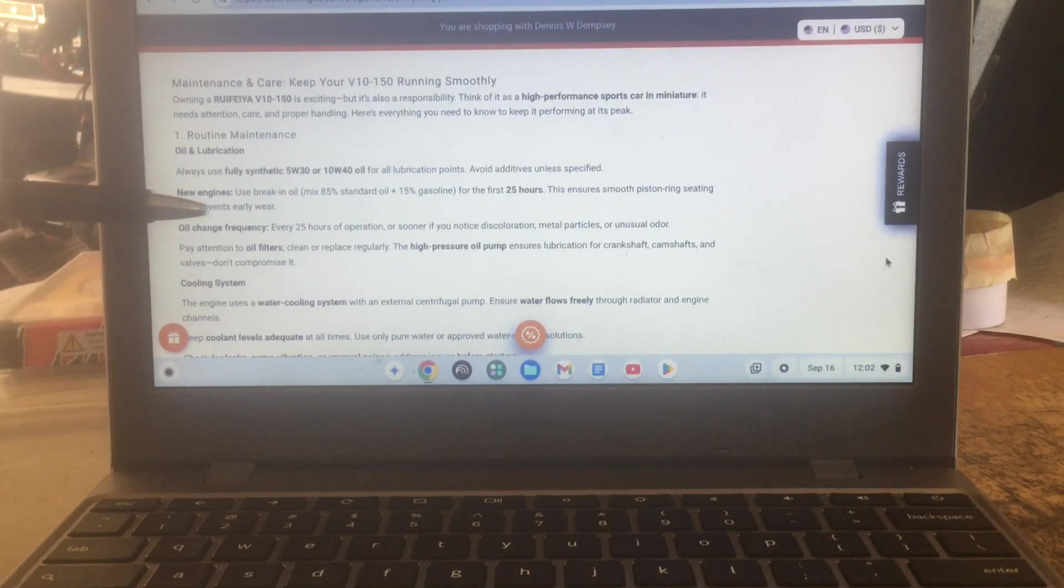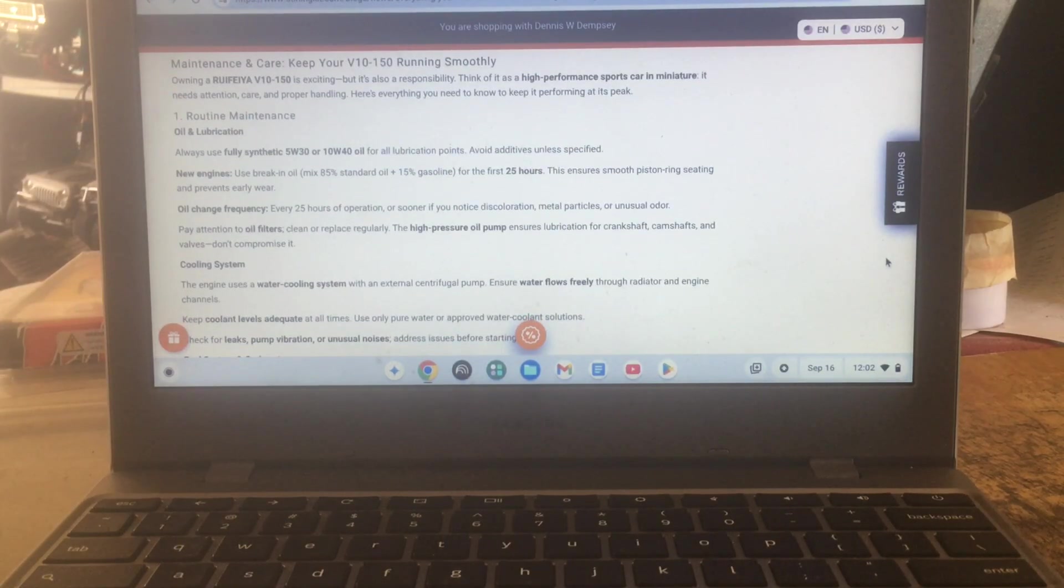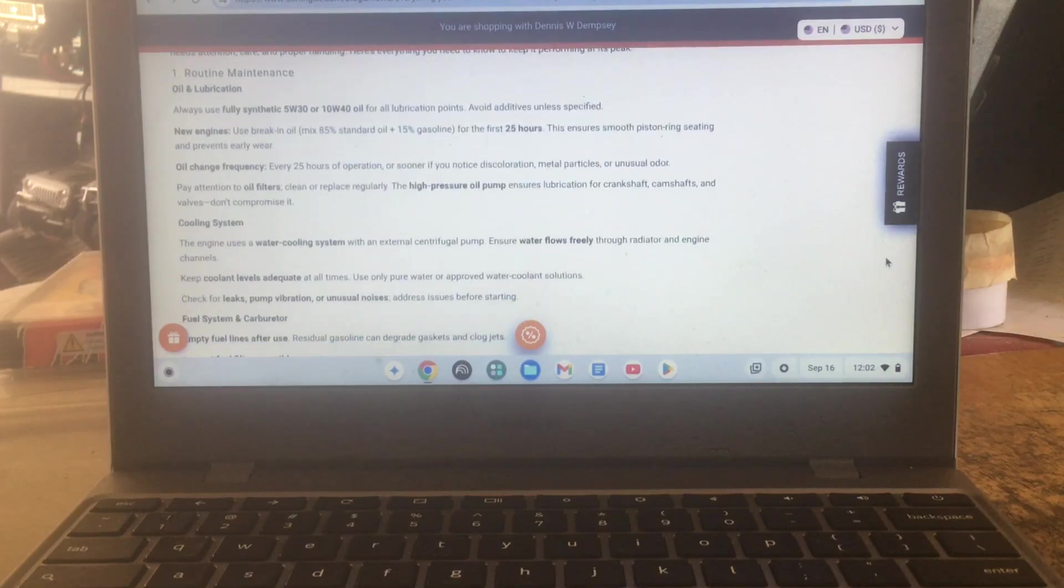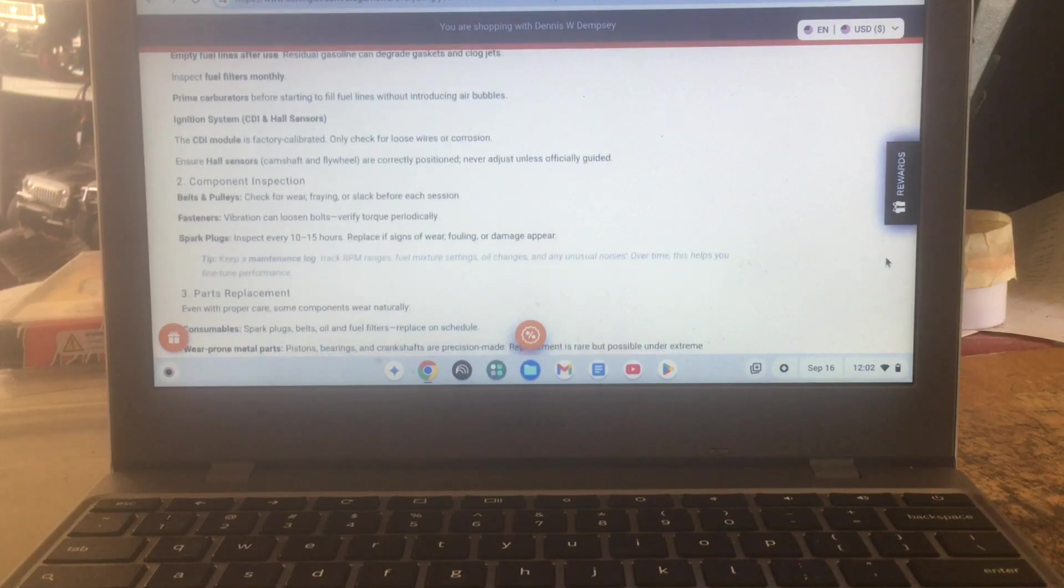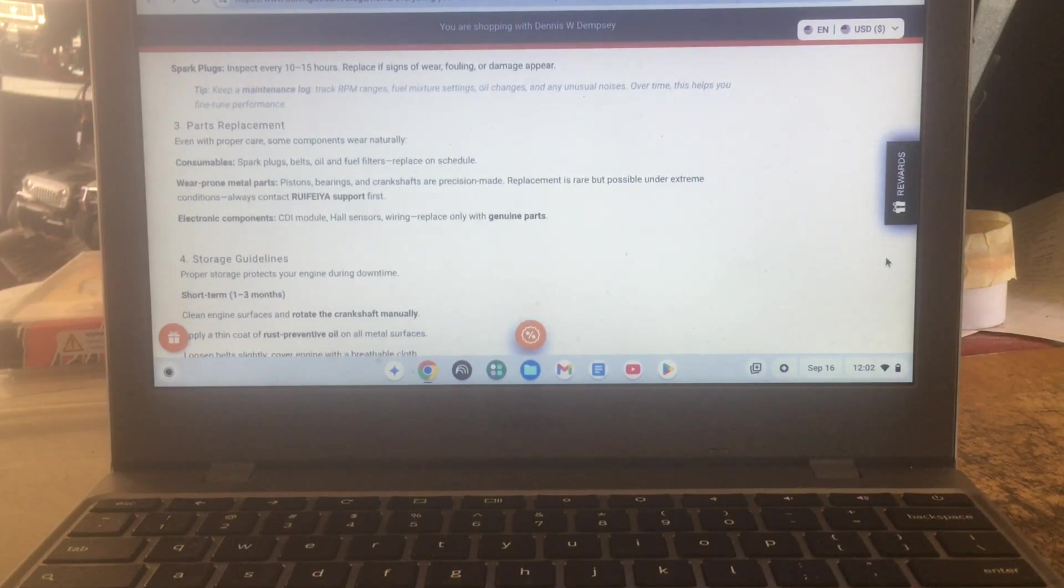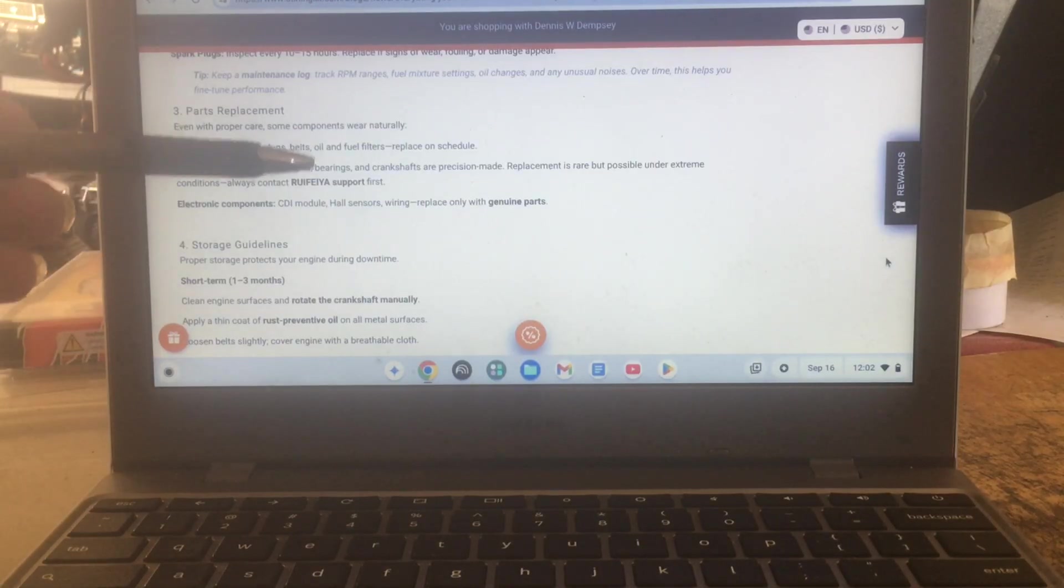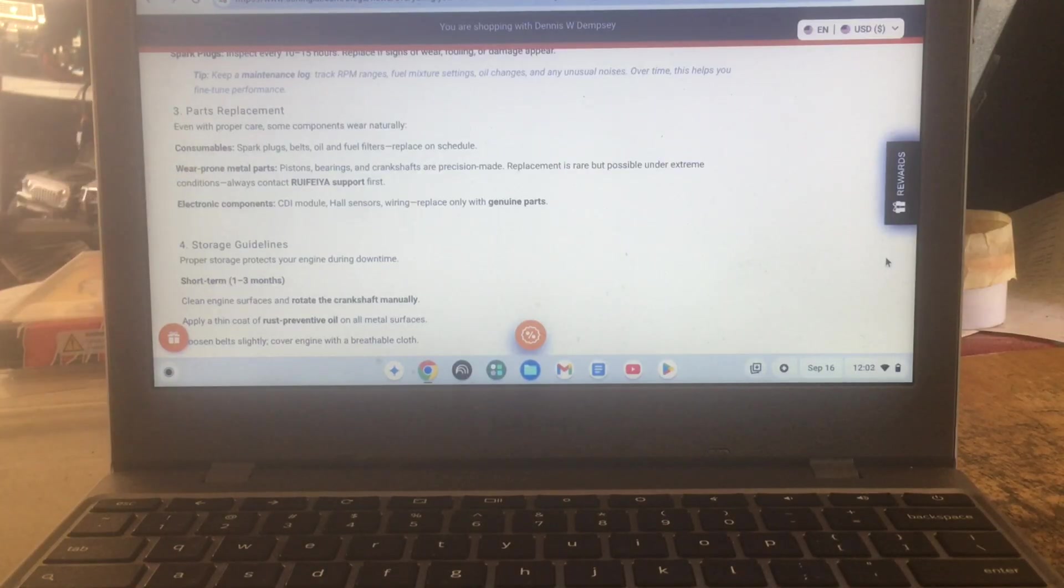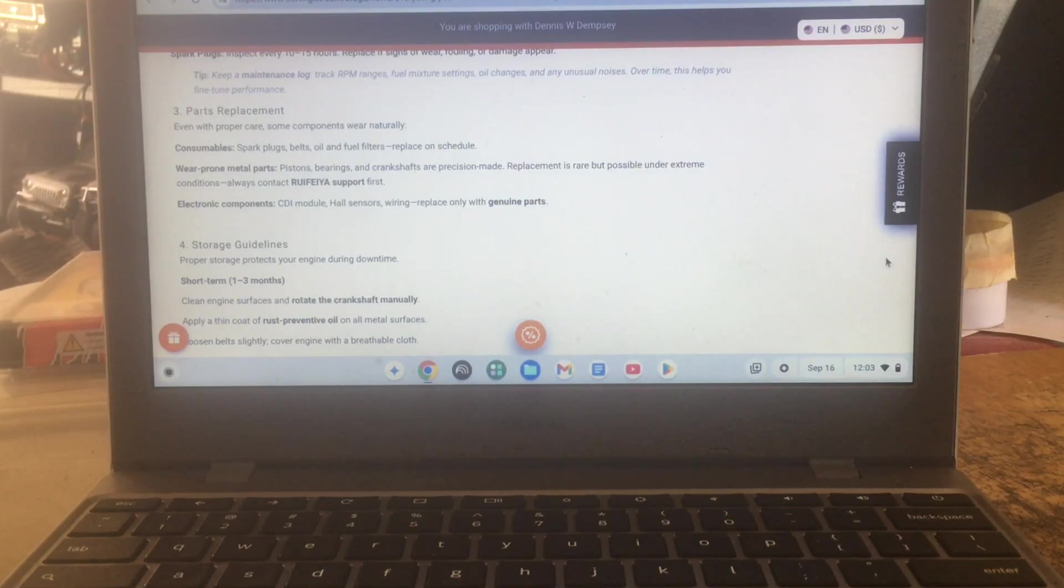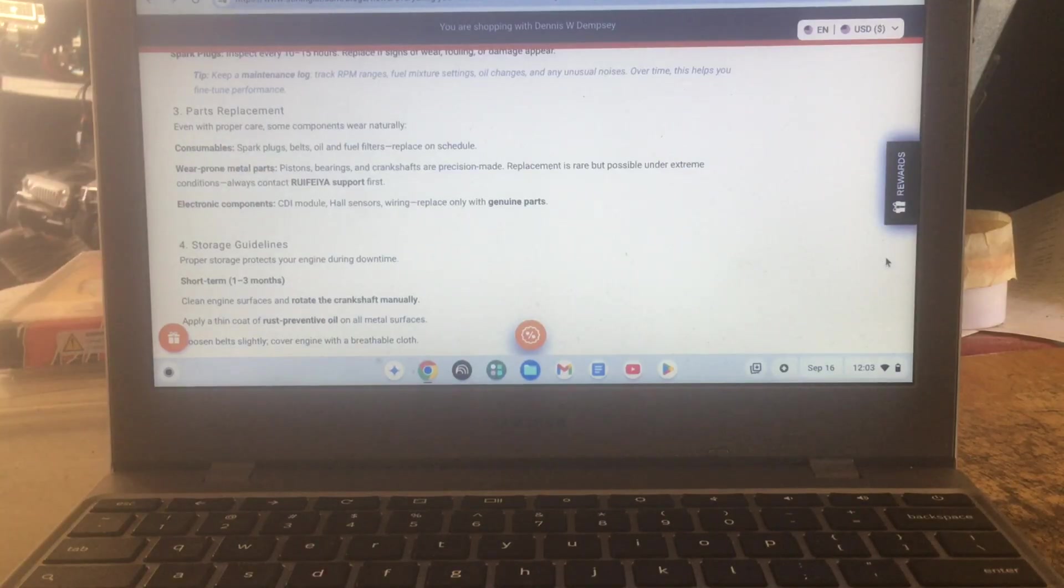They have break-in oil for the first 25 hours. So I don't know if they're broken in because they said they were tested, you know, for a year, so you think they'd be broken in. So that's questions to ask. But I just wanted to show you guys just saying. It's your parts replacement, their consumable spark plug, belts, oil, fuel filters, replace on a schedule, wear prone metal parts. Pistons, brand, crankshaft, precision made, replaces rare, replacement is rare but possible under extreme conditions. You know, always contact them for support.